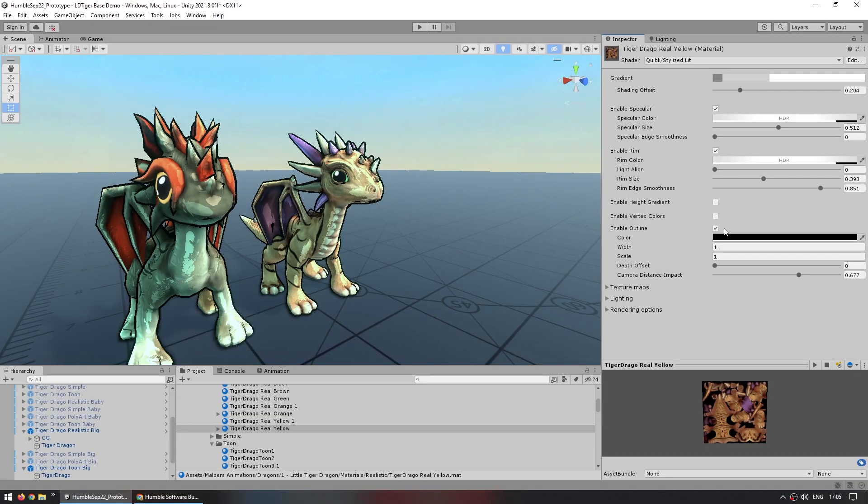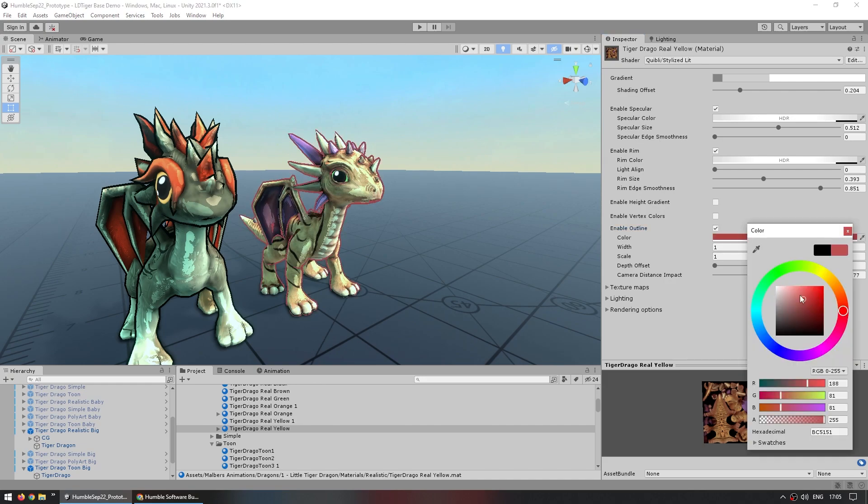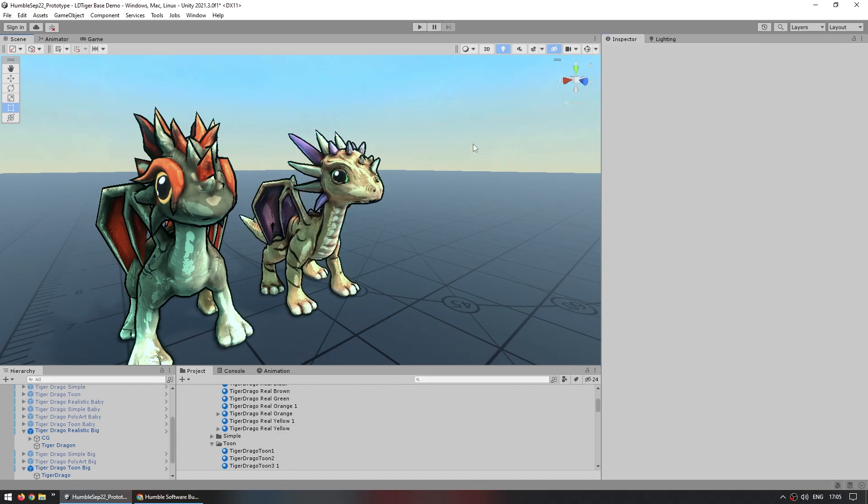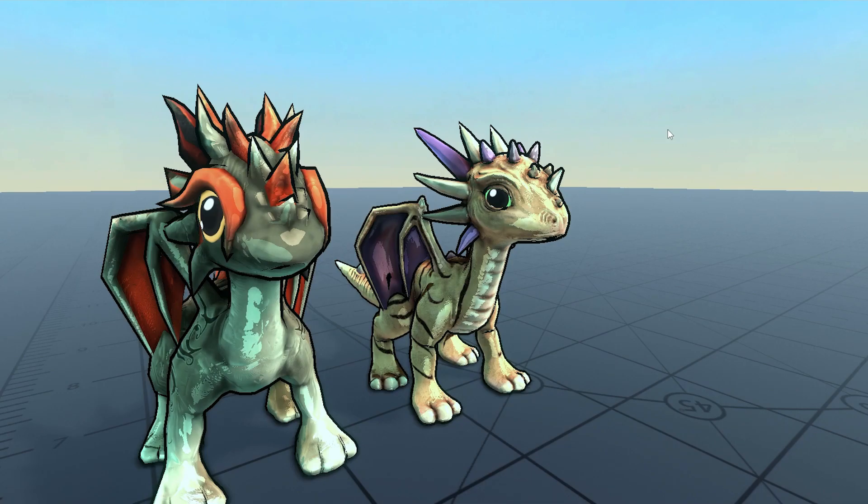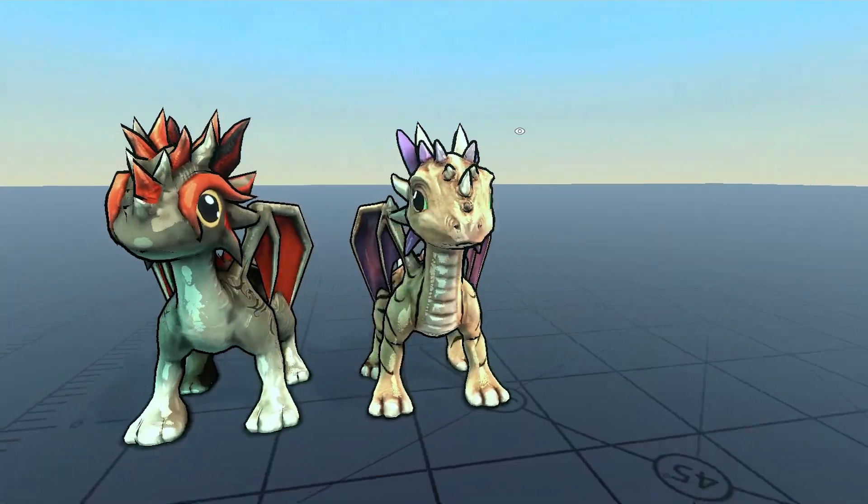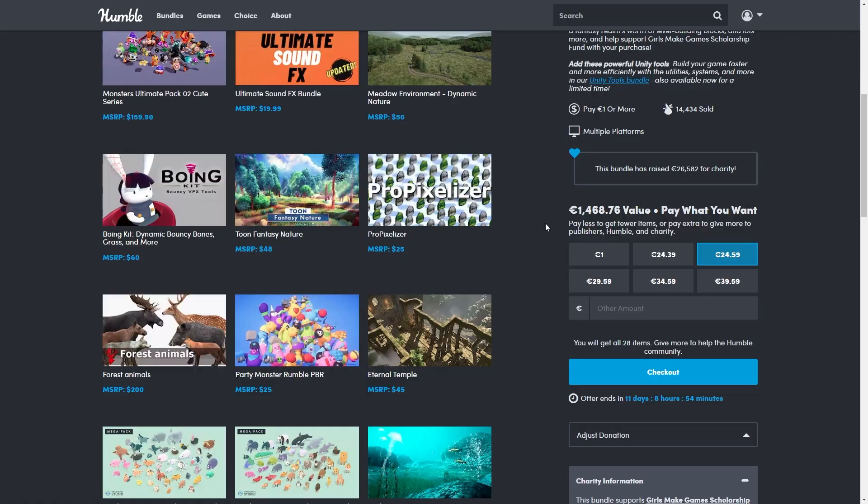Now like I said this has tons of options so you can enable or disable the outline, you can change the color, you can change the thickness and so on, you can enable or disable the rim light. So tons of options for modifying this shader. As you can see Quibbly does look great if you have high poly assets with complex textures but not so much for a low poly.